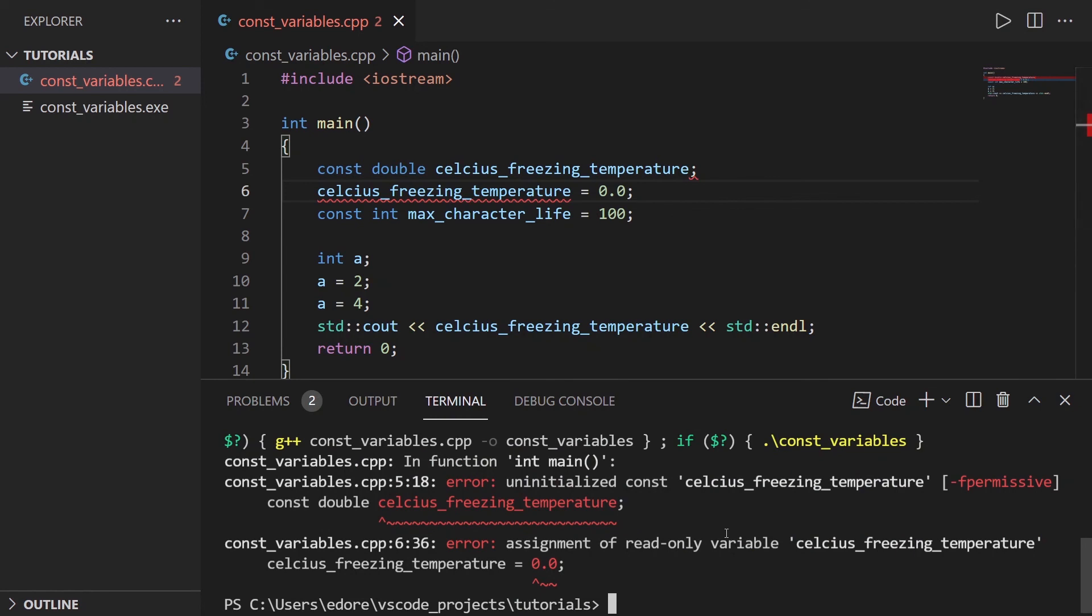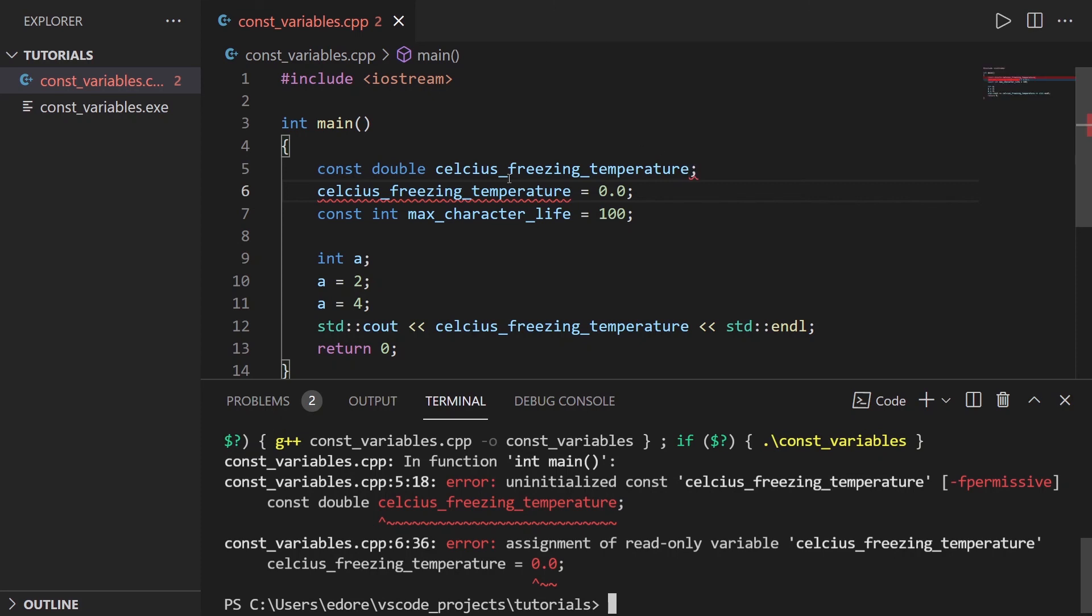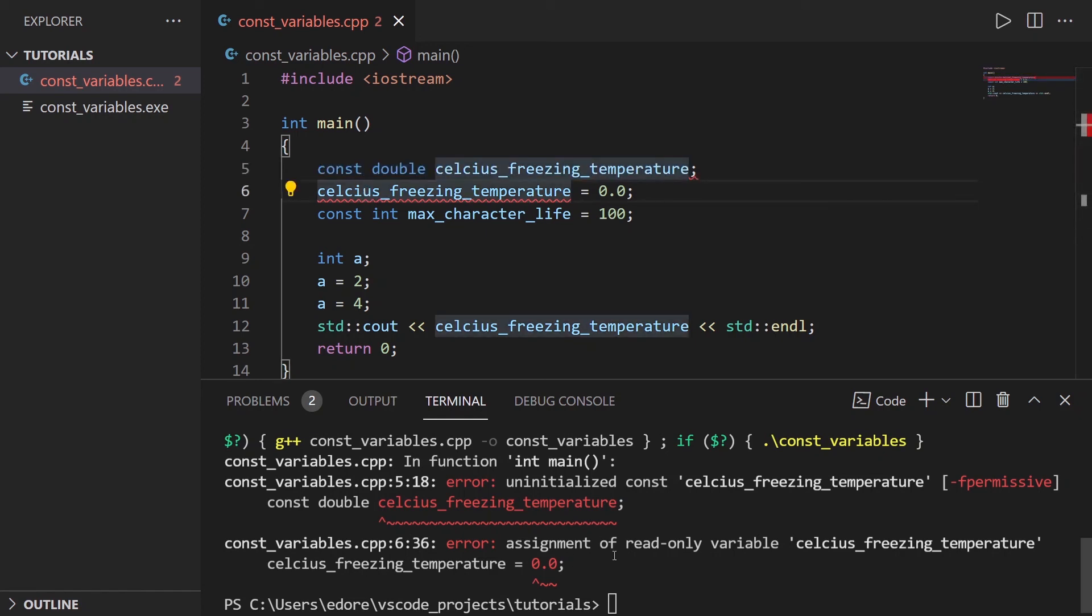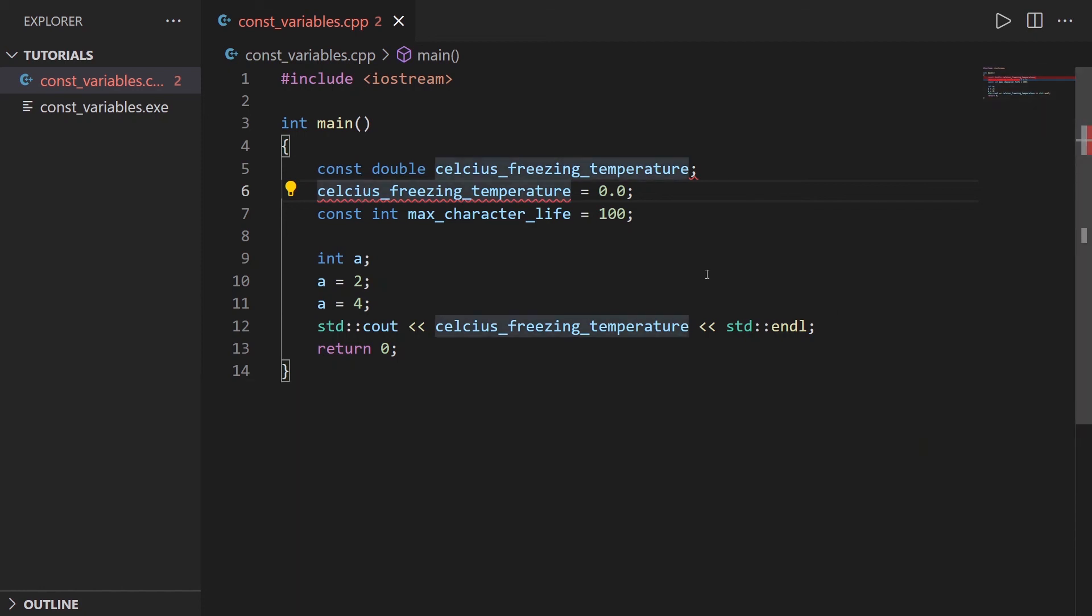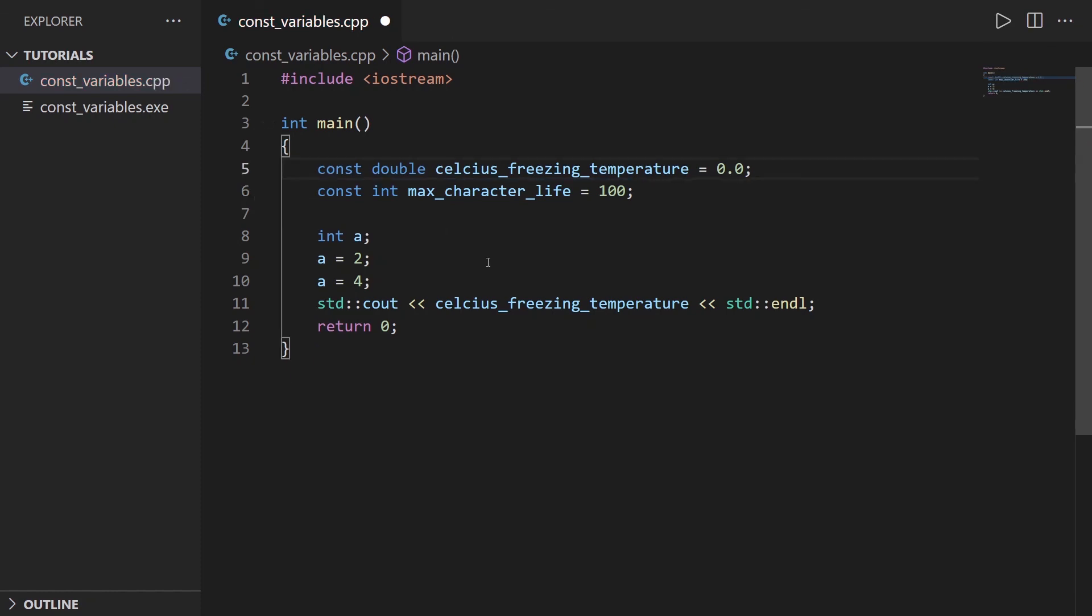Now we have two errors. You can see on line five here: uninitialized constant. You actually need to initialize the constant variable when you declare it. You need to initialize it here. And you can see this line also has assignment of read-only variable. It's not possible. One important thing about constant variables is that you need to initialize the variable when you declare it. You can't declare and initialize in two steps. This has to be one step only.